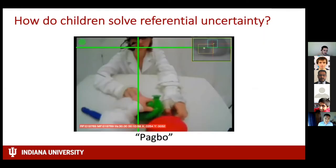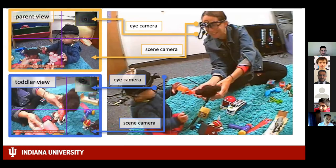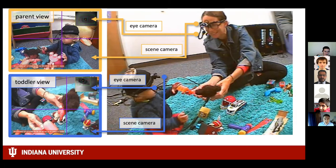In earlier experiments the lab environment was draped in all white to make computer vision algorithms from 10 to 15 years ago work for detecting objects automatically. Over time, camera technology has gotten better and lighter with better battery life, and computer vision techniques have improved, so they've been able to take this data collection paradigm into more realistic environments, including home simulations in the lab and actual homes, collecting much more realistic training data.